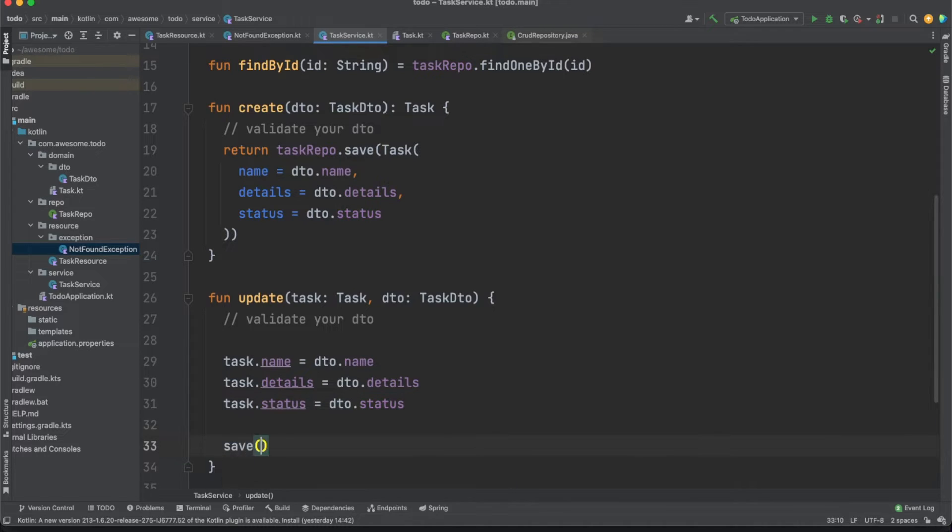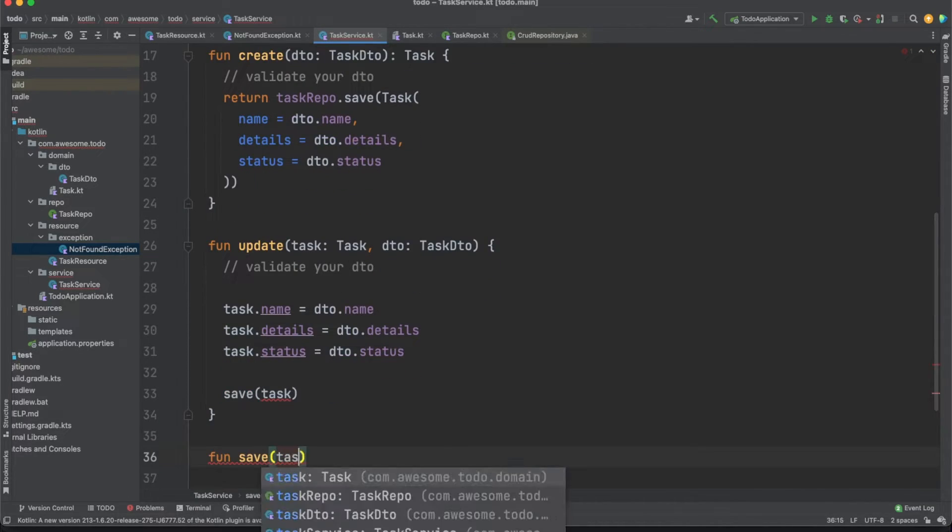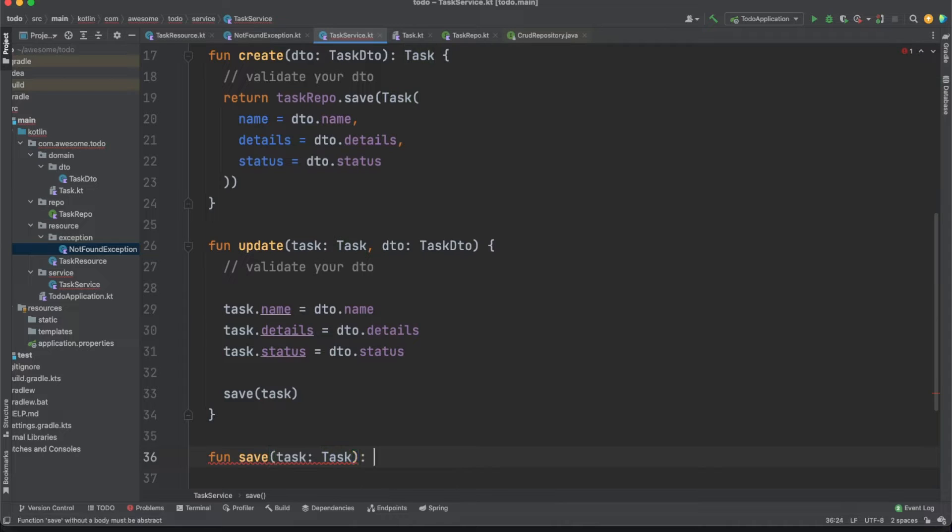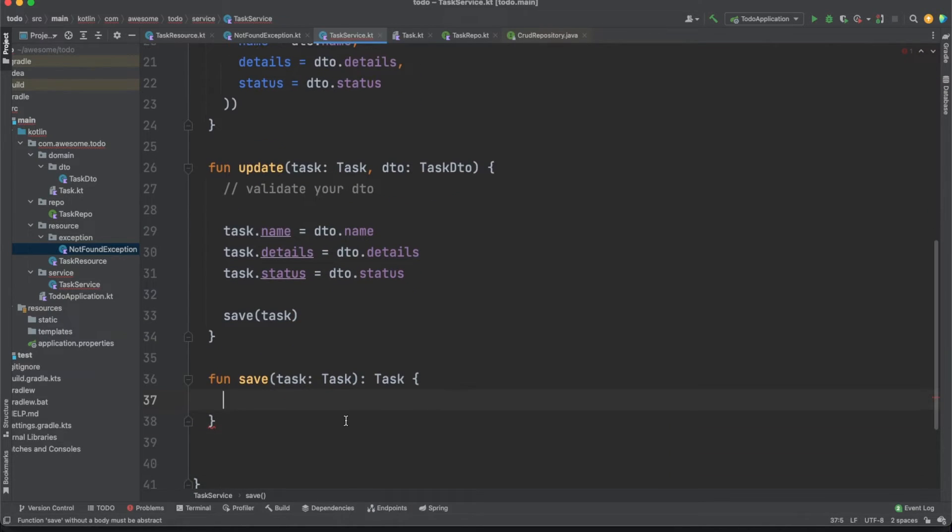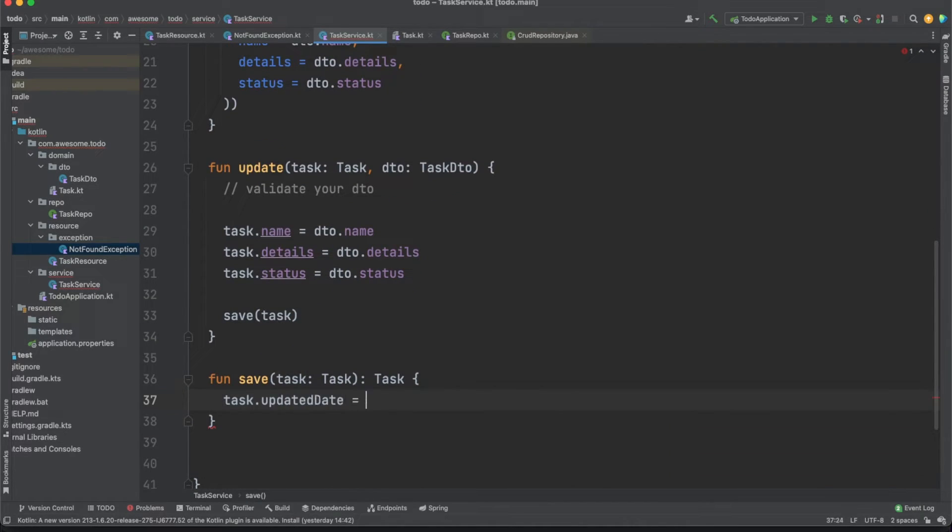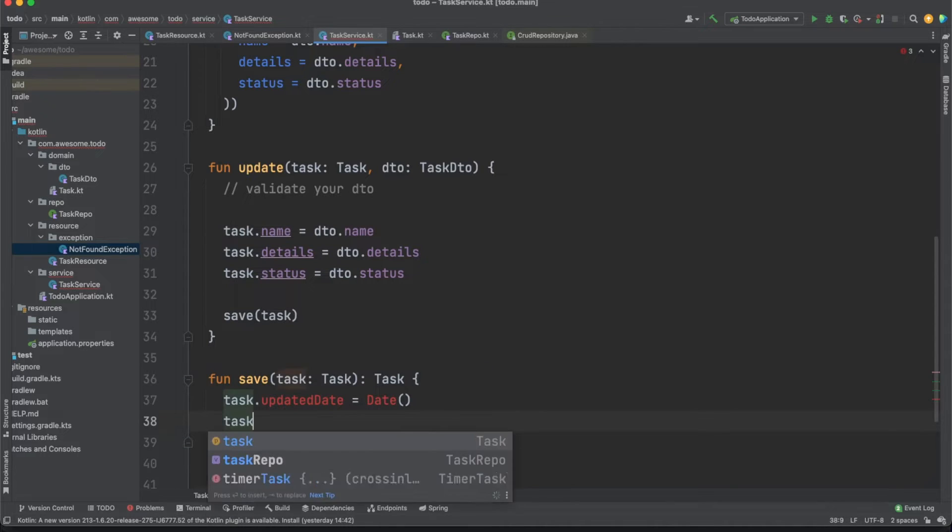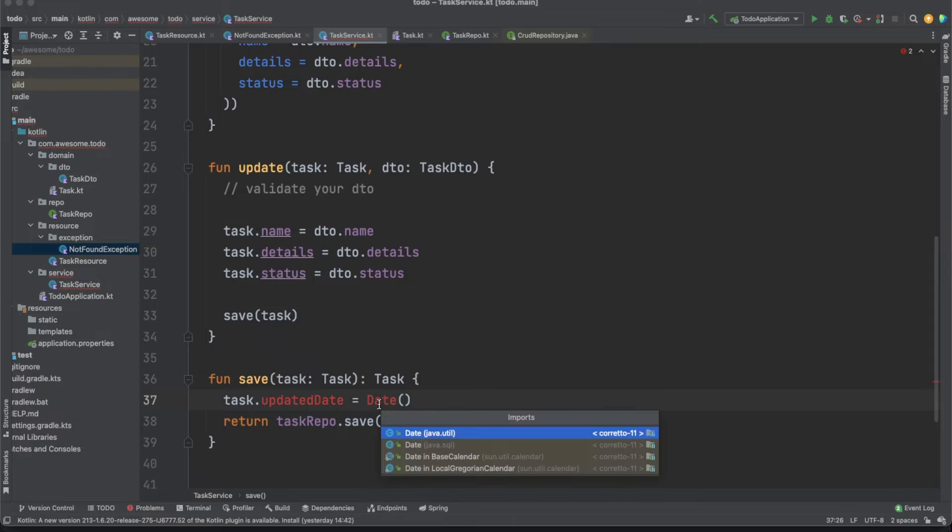Finally, we'll perform a save action on the entity using the JPA repo's save method. This will trigger Hibernate's logic which takes a look at the new changes the entity has and performs the needed SQL update queries for us.